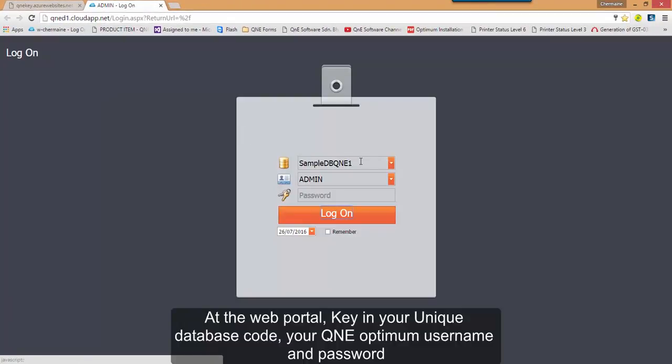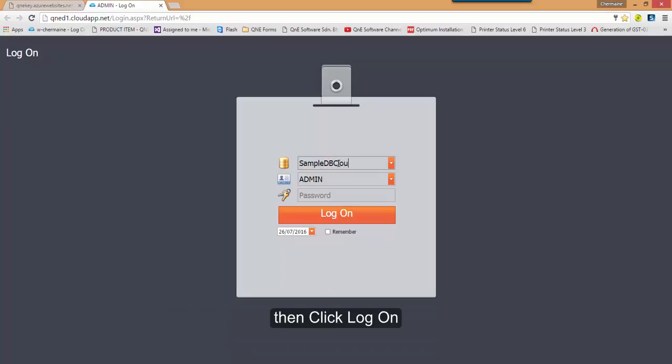At the Web Portal, key in your unique database code, your QNE Optimum username and password. Then click Log On.